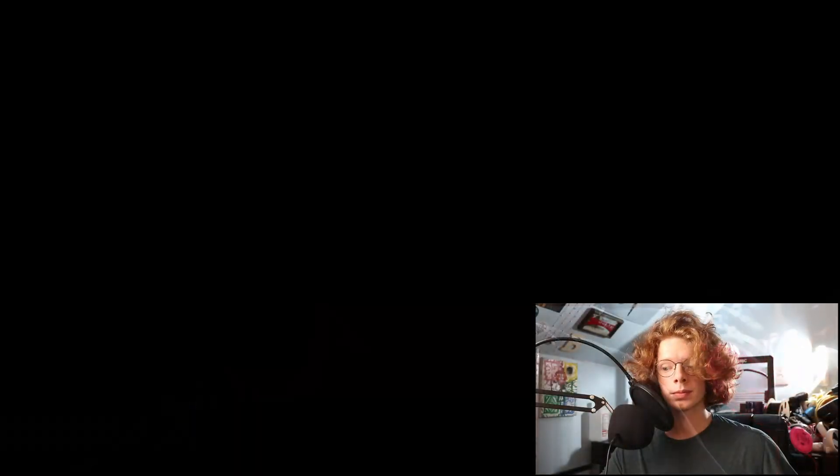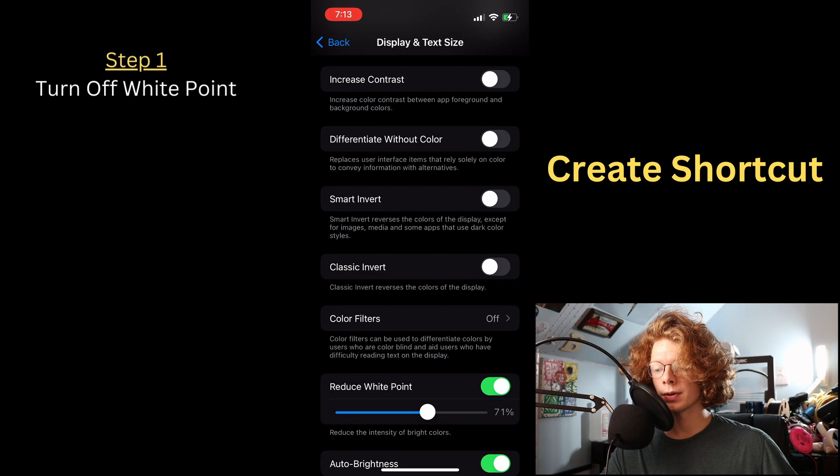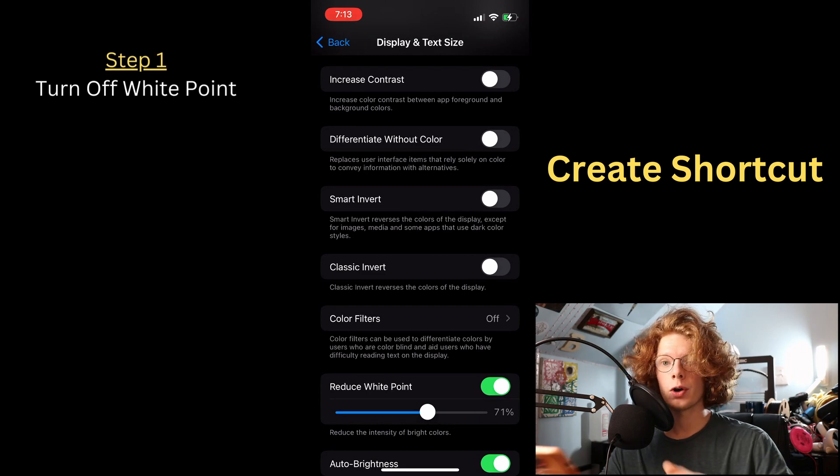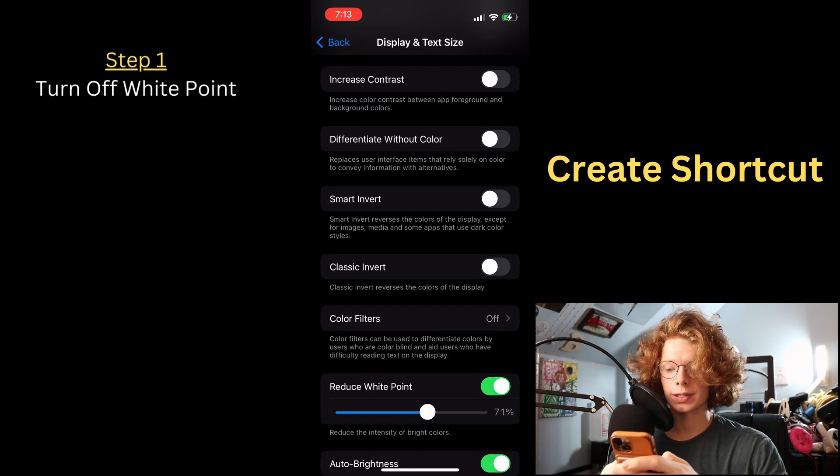The issue is you don't want to have to go into settings every single time you want to reduce this white point. You want to be able to scroll over and push one button, or even tell Siri to just disable it for you. So turn it off and then open up the shortcuts app.